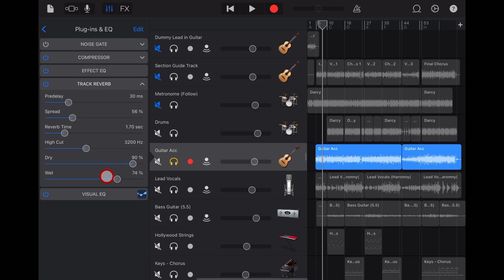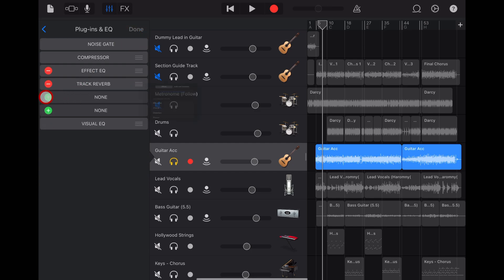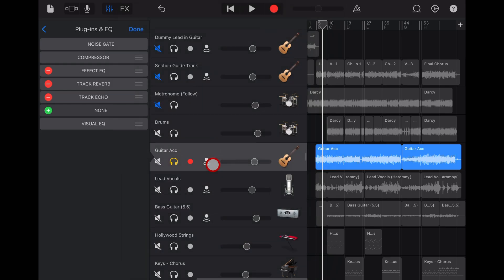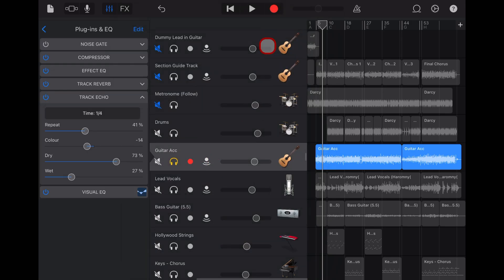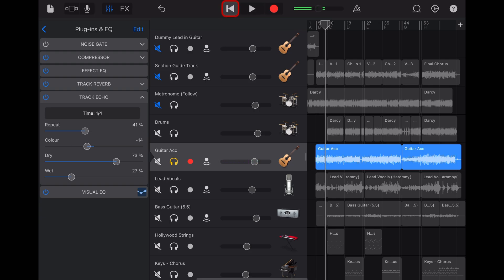So if we have reverb here and we also have delay that we could add here. If we went to edit, we could add a track echo to have our own delay as well like this. Sounds fabulous, right? Not really.